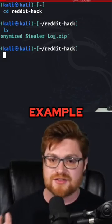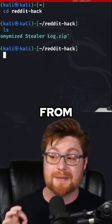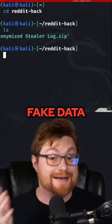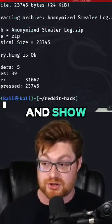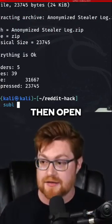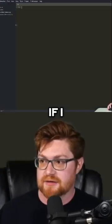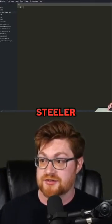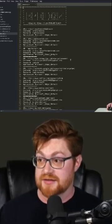So let me show you an example of some of those logs from InfoStealer malware. And let me say, this is fake data — it's anonymized. And with that, we can go ahead and show it. If I extract all this out and then open it up in a text editor, if I expand out that folder for the Stealer log, you can see passwords.txt.